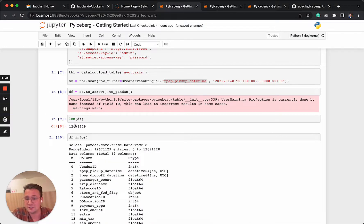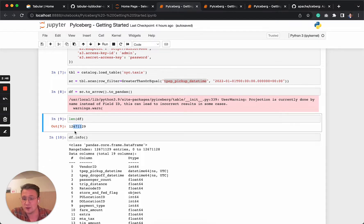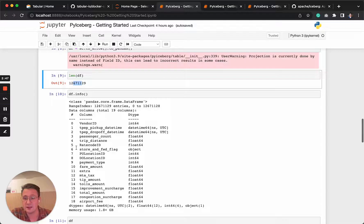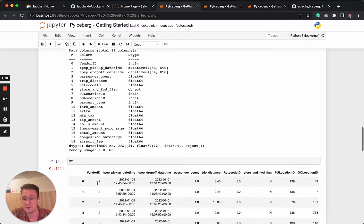So let's check how many rows it has. It's almost 12 million. And this table in memory is 1.8 gigabytes. So it's not huge, but also not small.